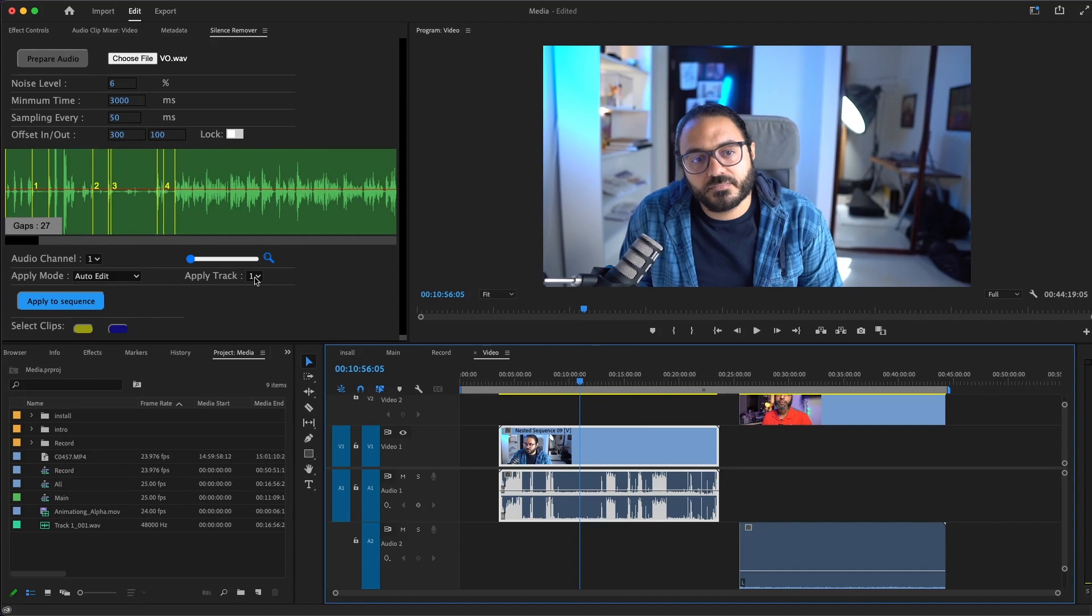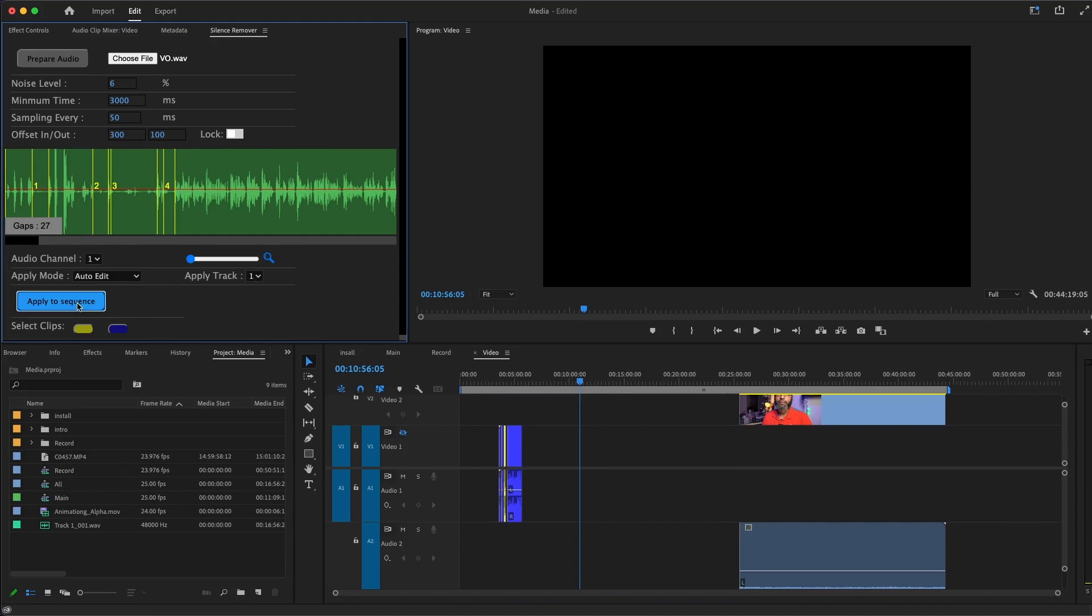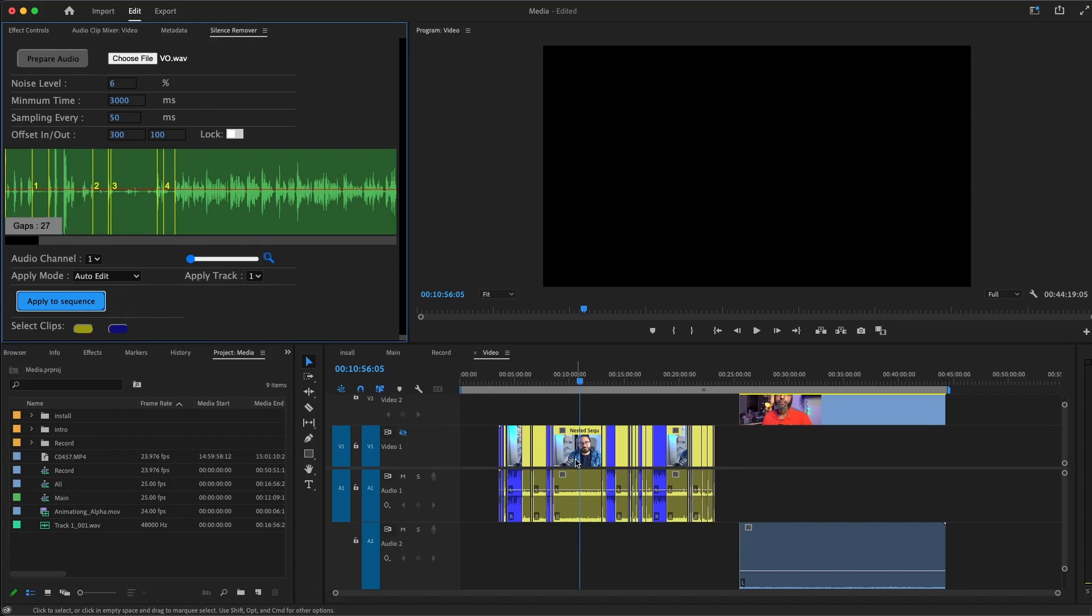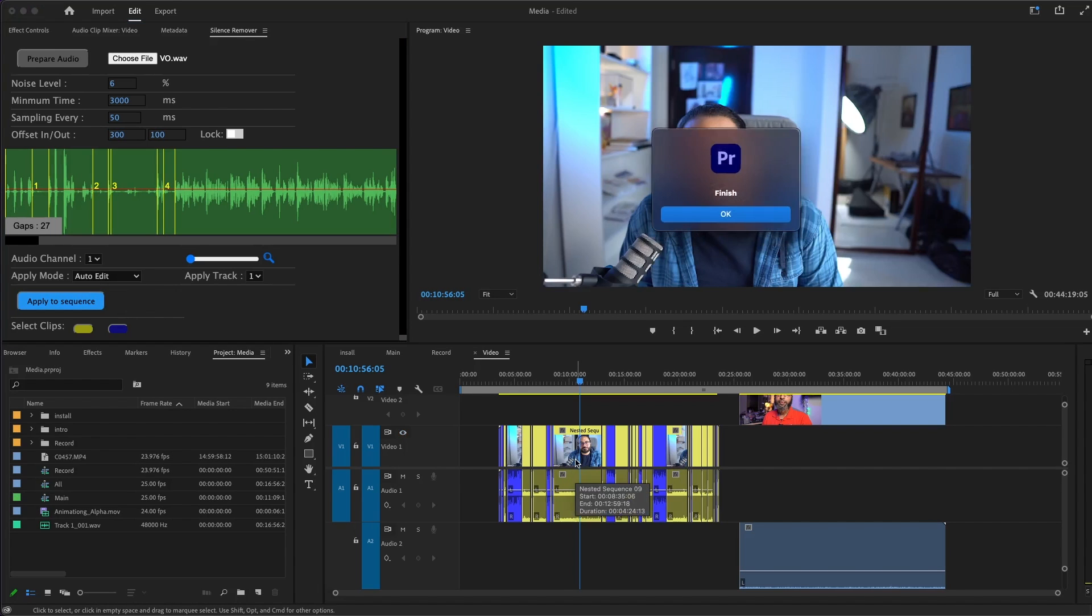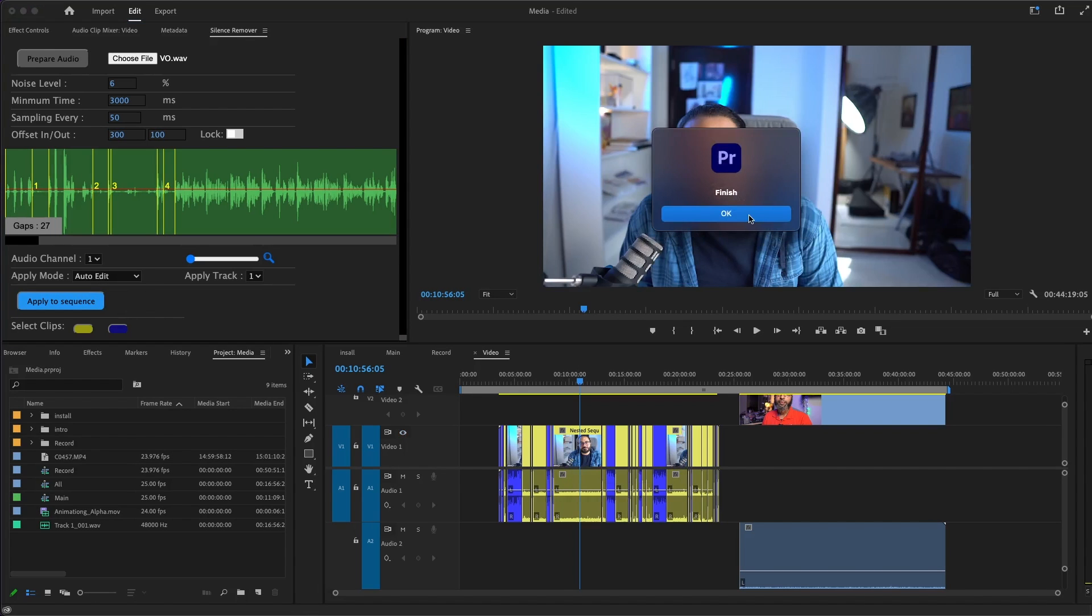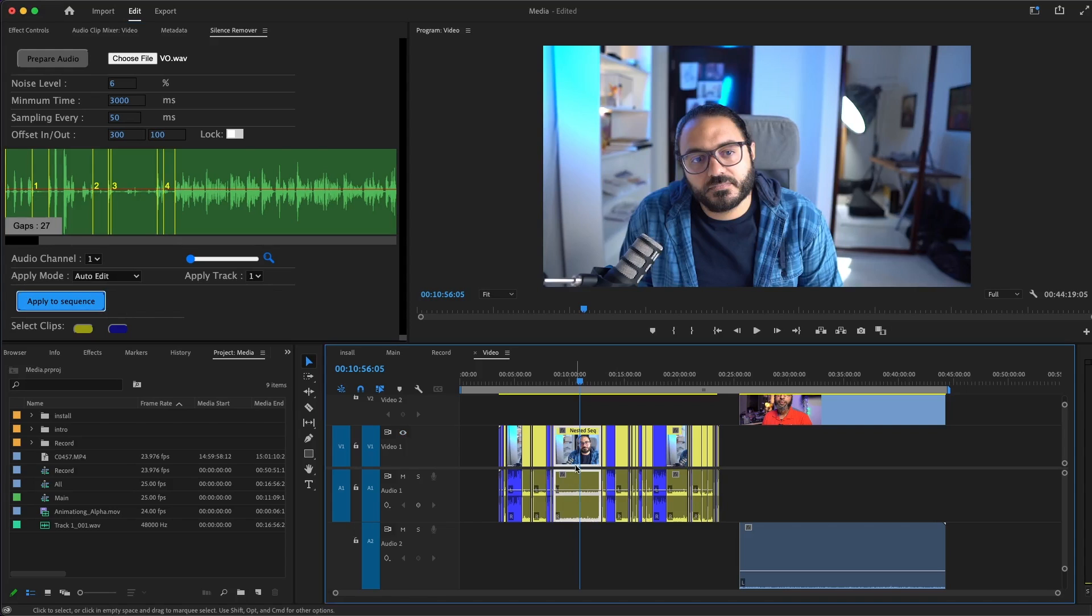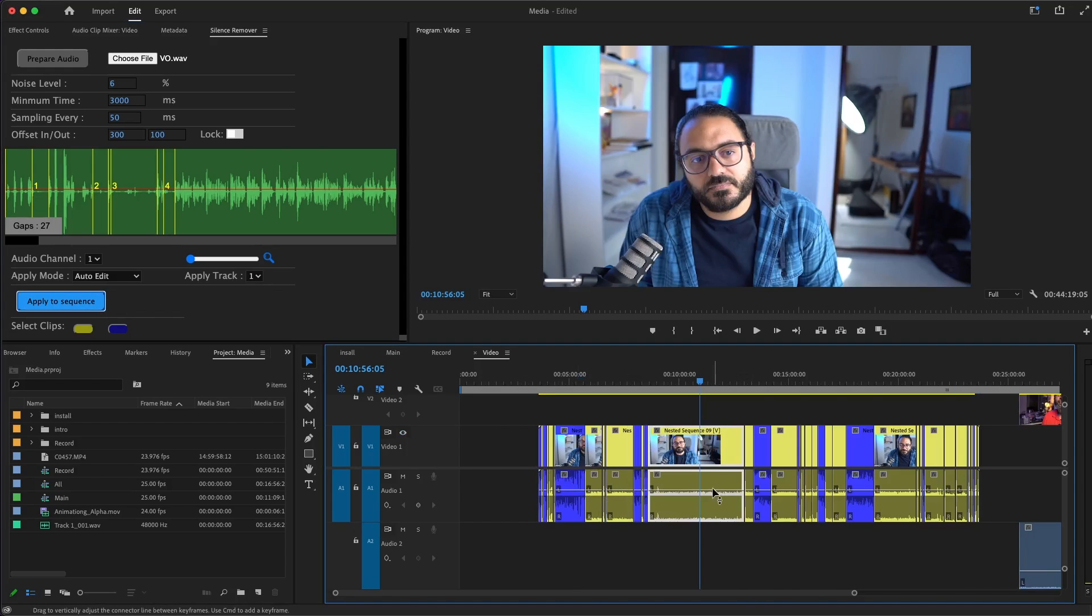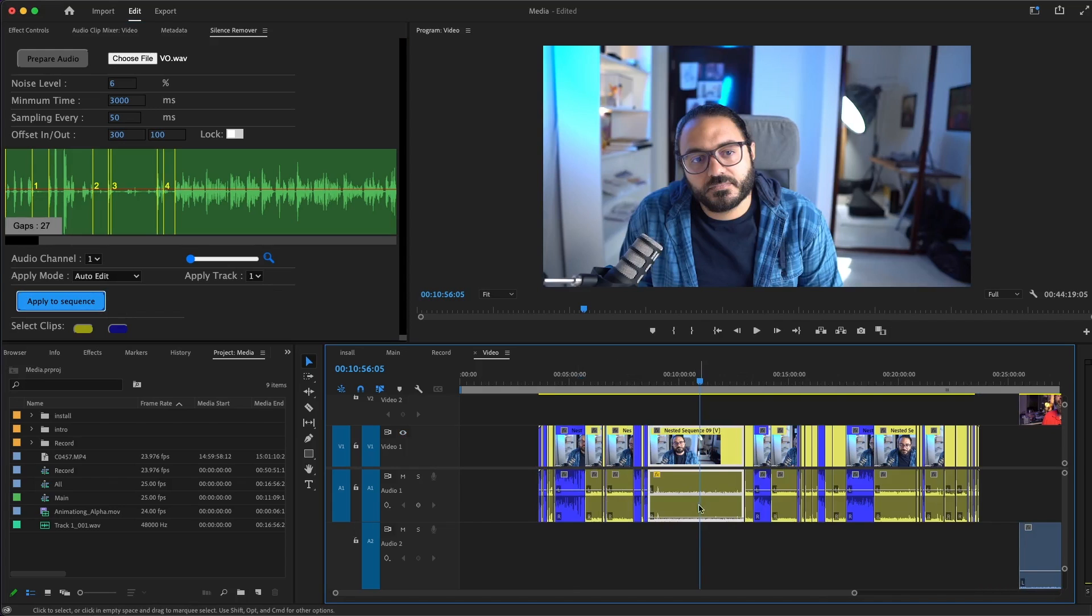Just make sure which track you are applying to and apply to sequence. I tried this on more than one hour clip. It took almost like one minute but I still had a lot of echo on the yellow clips. So I select any yellow clip and drag this bar down. This is to kill the audio on this yellow clip.